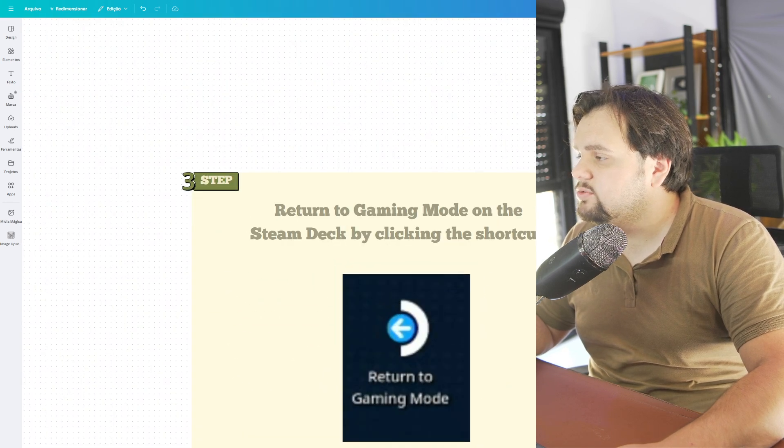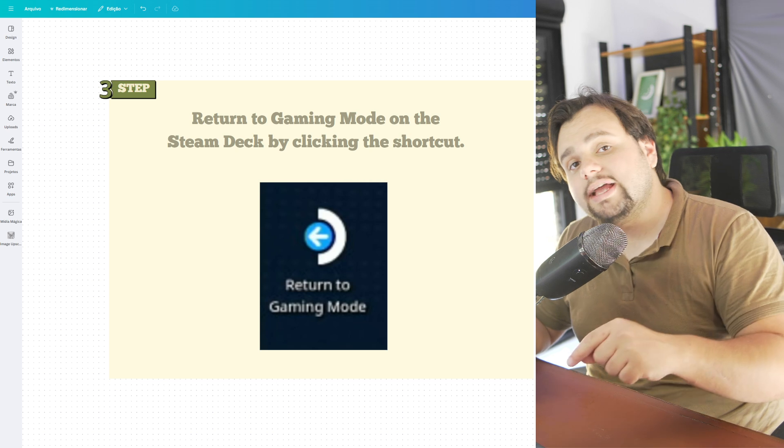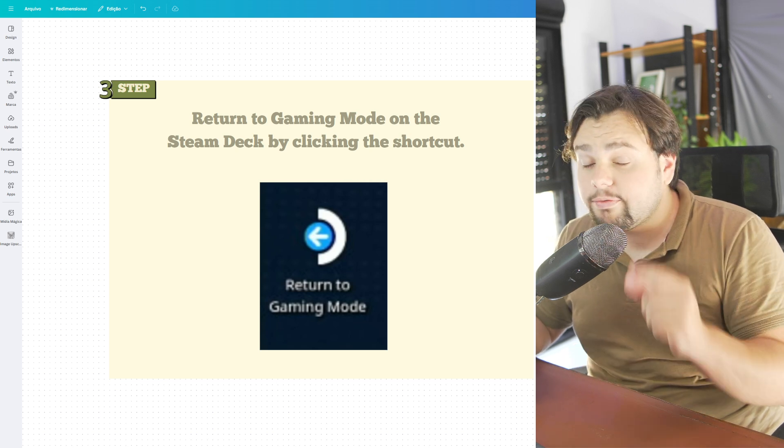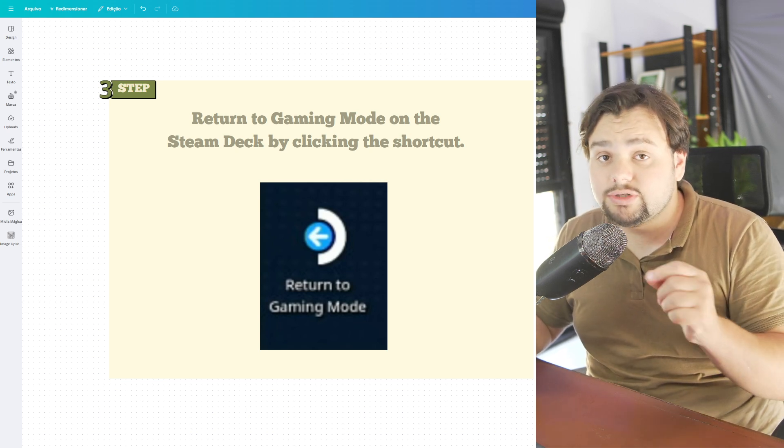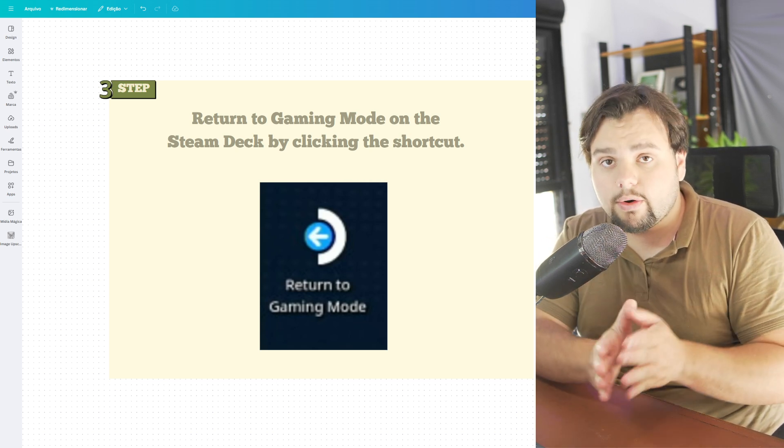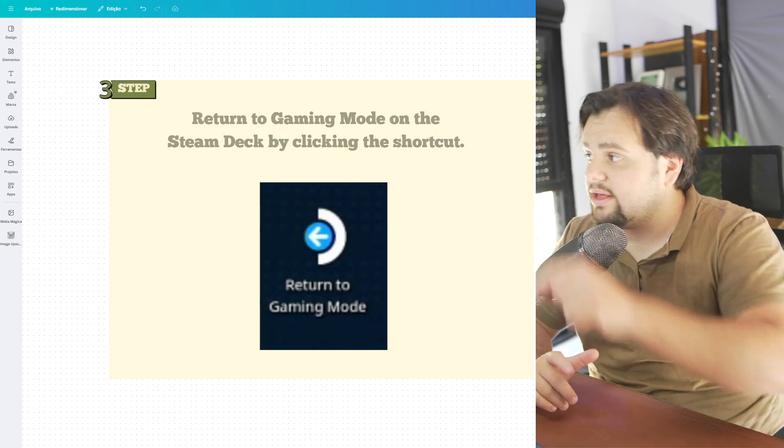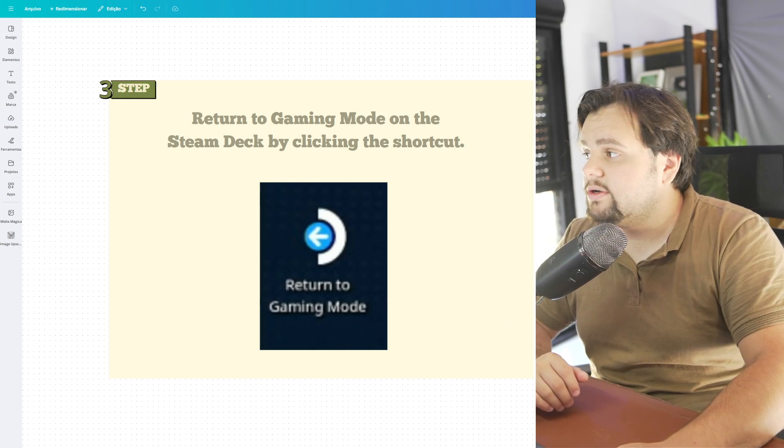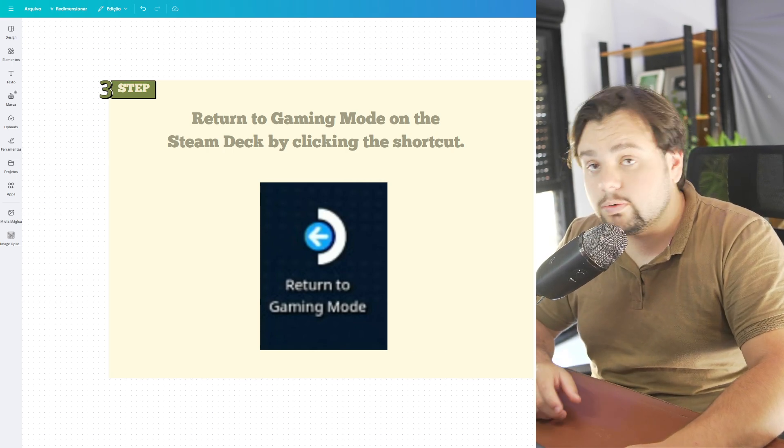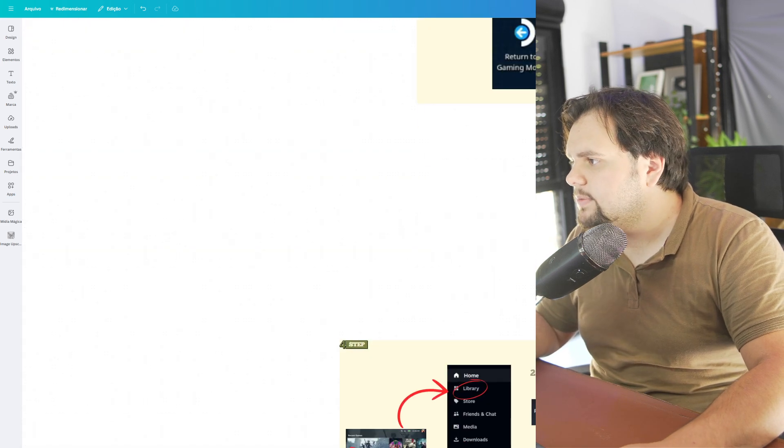After that my friends, we need to return to the gaming mode. And to make this, you just need to go in the home screen of your device and click in return to gaming mode.